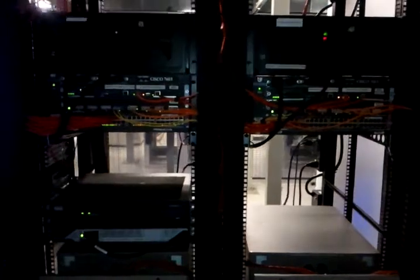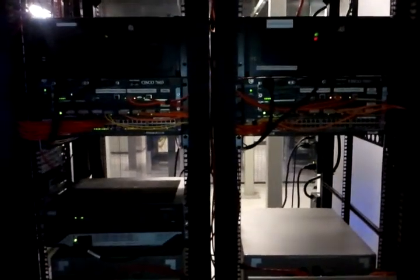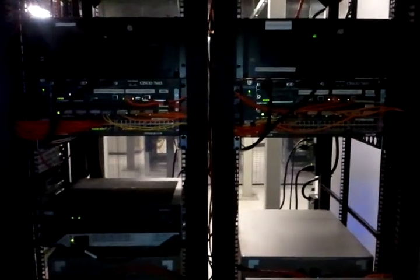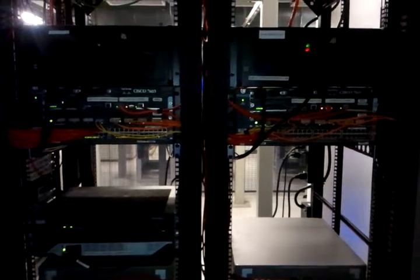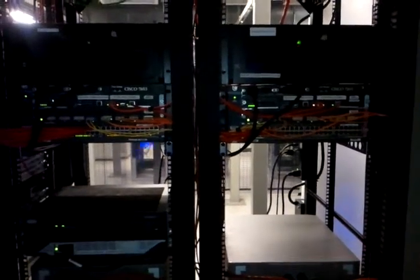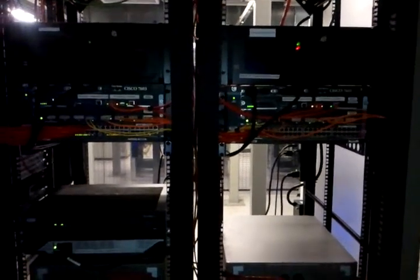Over here is our Cisco 7603s. They have redundant power supplies. This is where our customers connect in - they have cabinets and cages on our network.